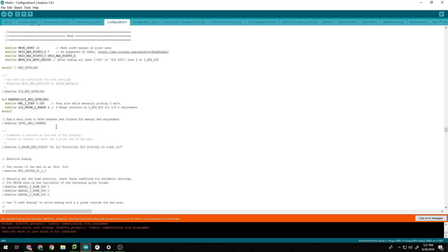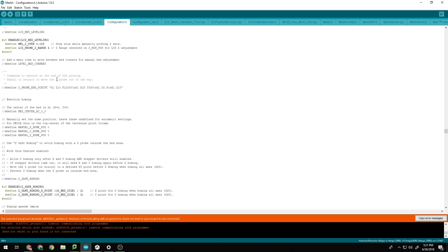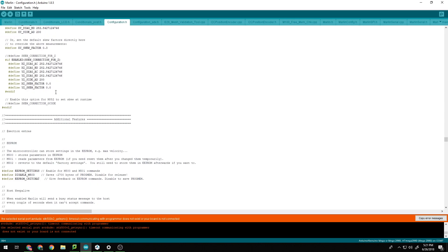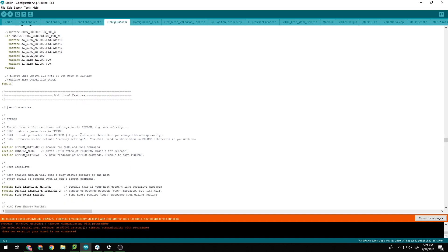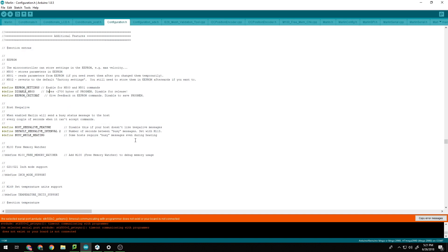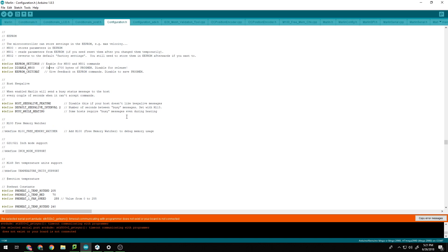The next thing that we have to enable now is if we go down into, I believe, additional features. Yep, additional features. We will have to make sure all of this is enabled for EEPROM. That is just so you can actually save all of your parameters for auto bed leveling. So whenever you turn off your printer, you don't have to auto level it every single time you turn it back on. That just saves it all.